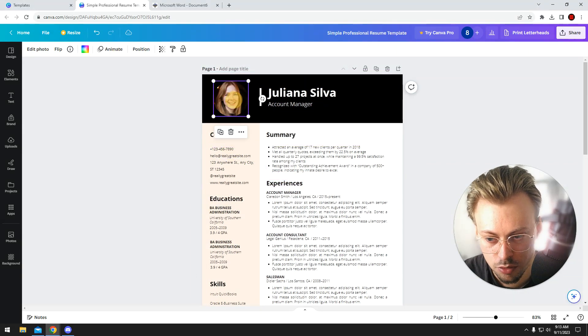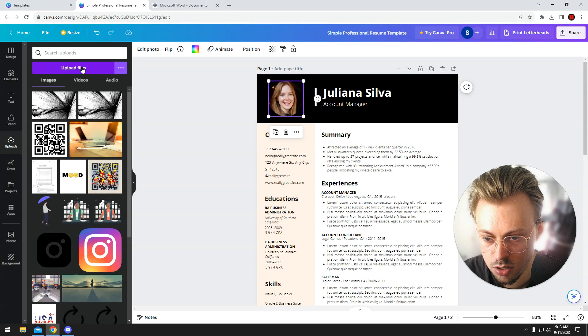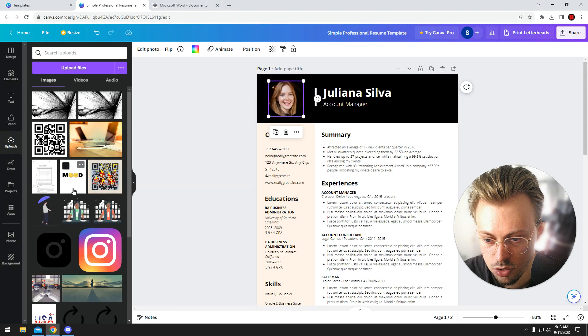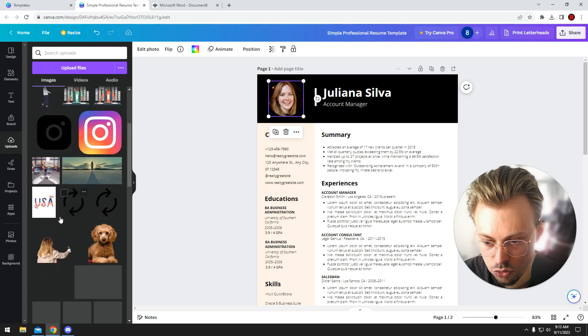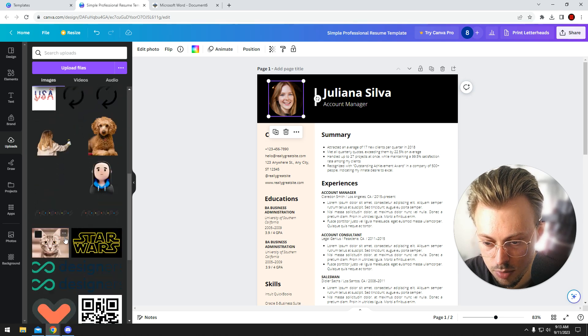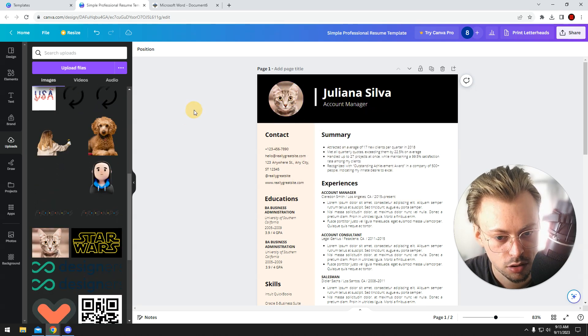If you want to replace the image, upload your own image, and then just drop your image on top of the existing image.